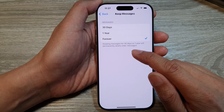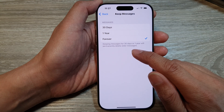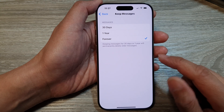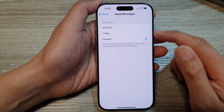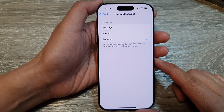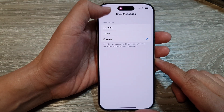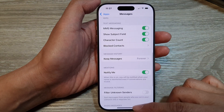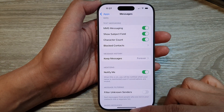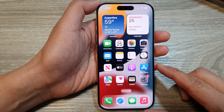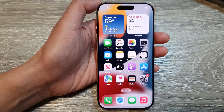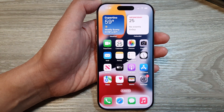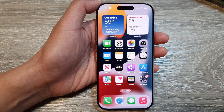Note that keeping messages for 30 days or one year will permanently delete all the messages, so carefully select one of the options. Then tap the back key or swipe up to go back to the home screen. Thank you for watching this video — please like and subscribe to my channel for more videos.